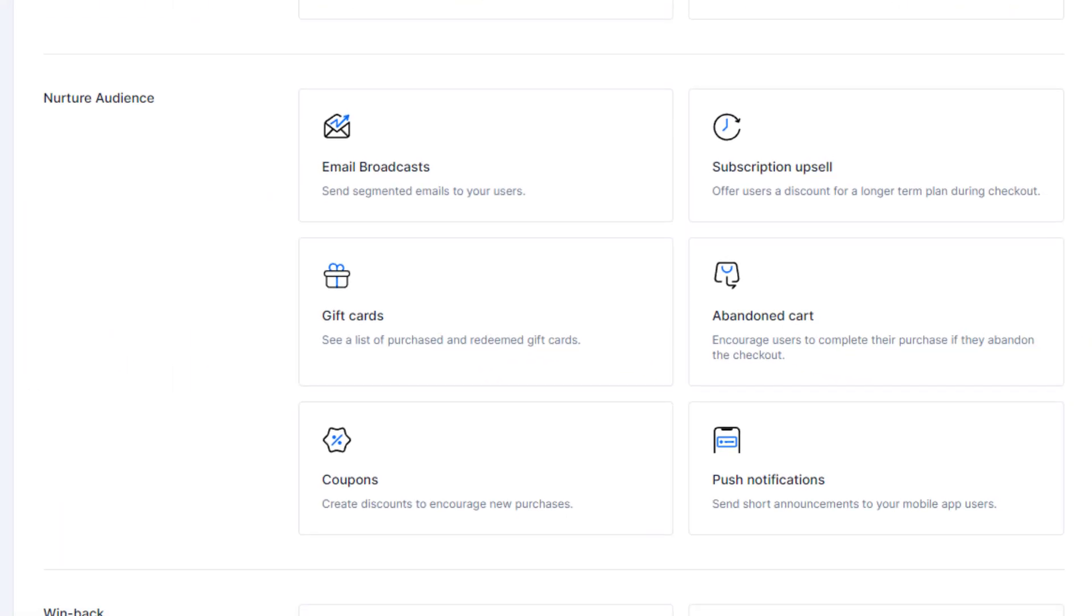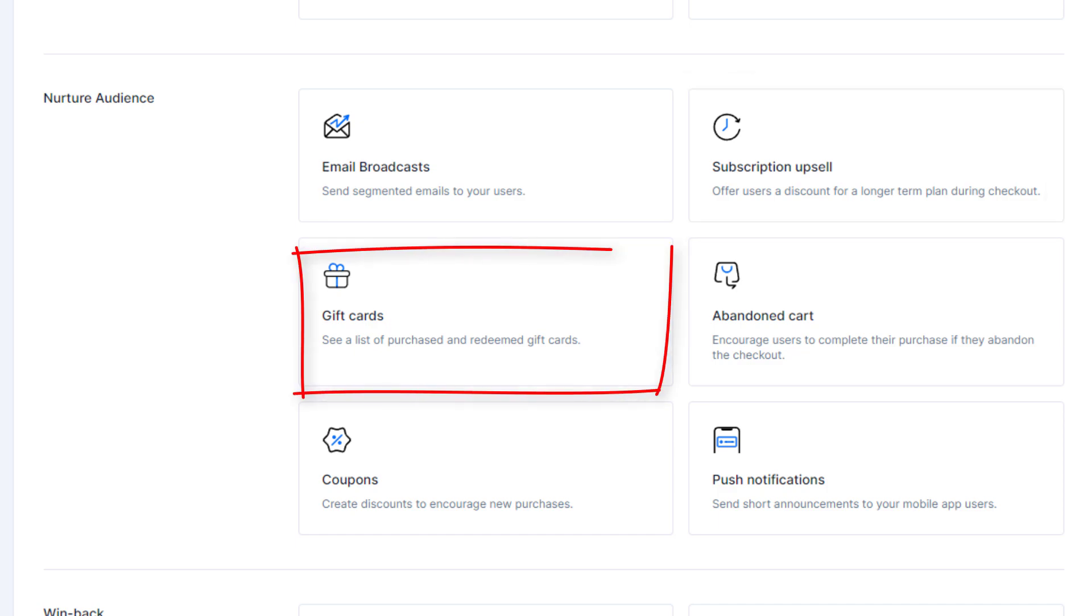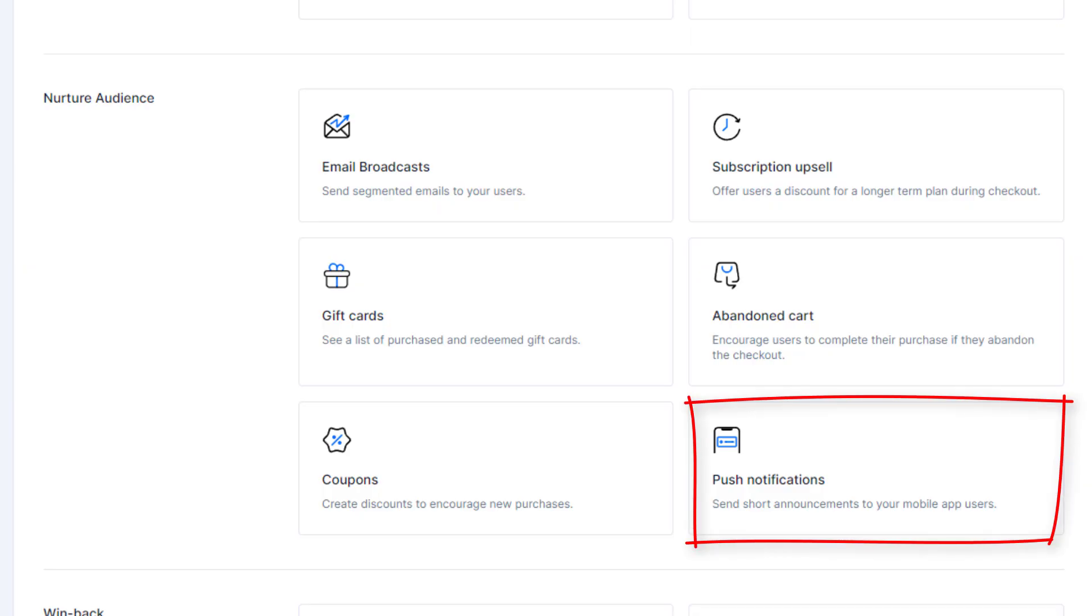Take your time filling out the next section for nurturing your audience. You can create email broadcasts for subscribers who opted into email notifications. When you have more subscriptions and bundles, you can create a subscription upsell. Much like the refer a friend, having gift cards makes life easy for everyone, especially those die-hard subscribers who would love to share what you have, even if they foot the bill. Abandoned cart is a game changer, especially if you have some followers who are too busy tire kicking. Having this option incentivizes them to act now and subscribe right away.